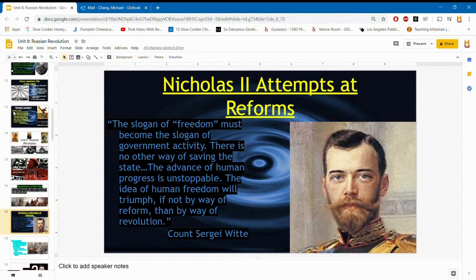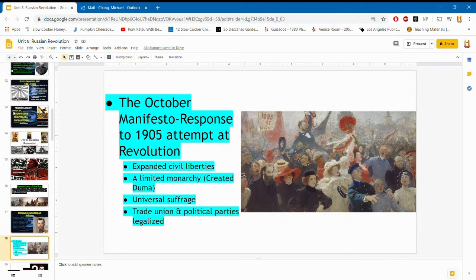In October 1905, Nicholas II created the October Manifesto. This ended the unlimited power of the tsar, expanded civil rights including freedom of speech, press, and assembly — sounds really familiar to the American Constitution. It created the Duma, a legislative body elected by the people, similar to the US Congress, which would create laws. There was a right to vote for all, and people were allowed to form unions and parties with different ideologies. This was great because different people could now gain power and have a seat in creating laws — something never possible before.